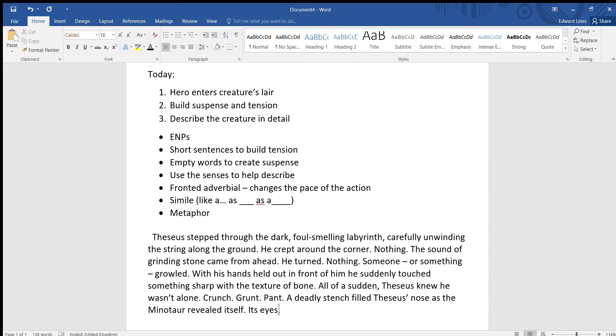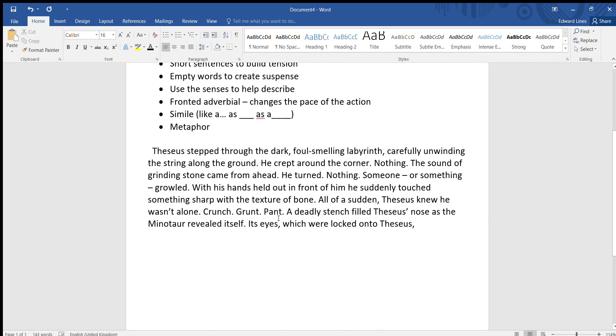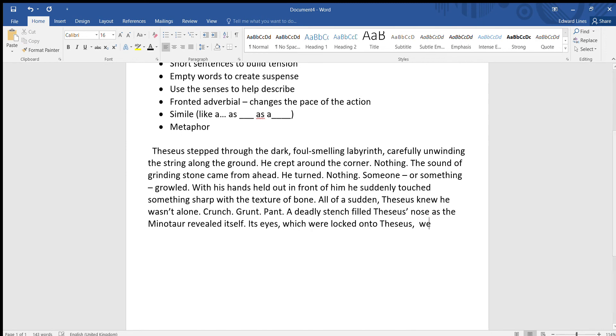Its eyes, comma, which were locked onto Theseus. And we've got their relative clause, okay? We've dropped in some extra information in between commas, haven't we? Its eyes, which were locked onto Theseus, were red like fire.